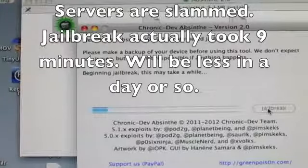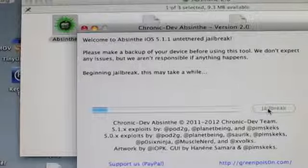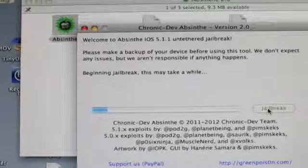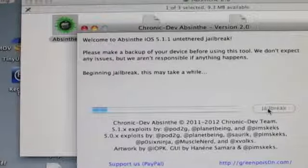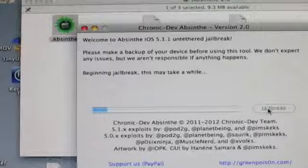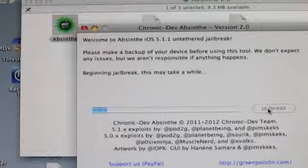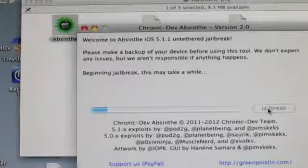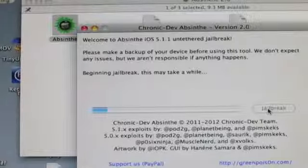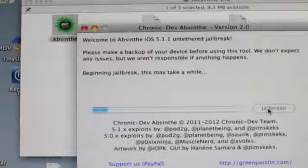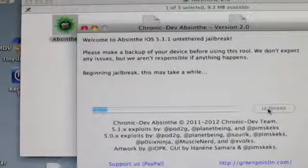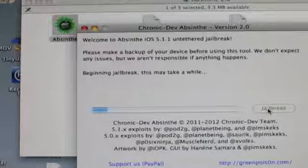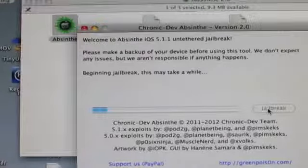Again, you can do this Mac or PC. This works for every device on 5.1.1. One thing I guess I will notice, you'll notice I just updated to 5.1.1 and I'm doing the jailbreak. I do recommend if at all possible, it's always best to do a clean restore to 5.1.1, but I'm off to the lake and in a rush, so we're just doing it this quicker way.